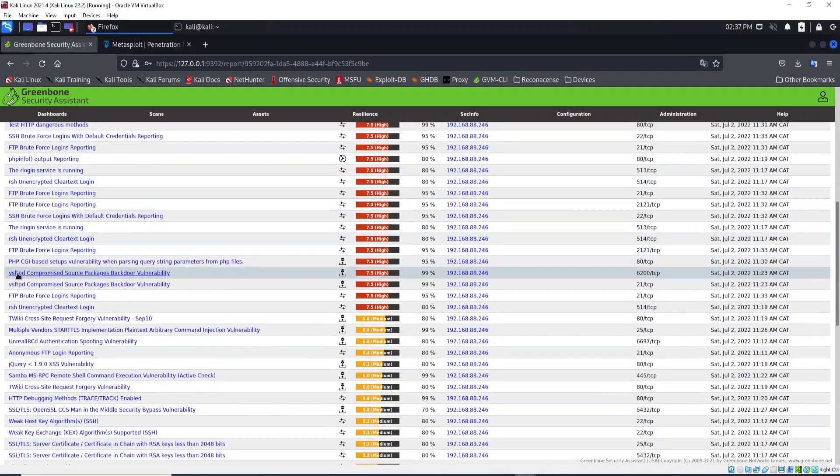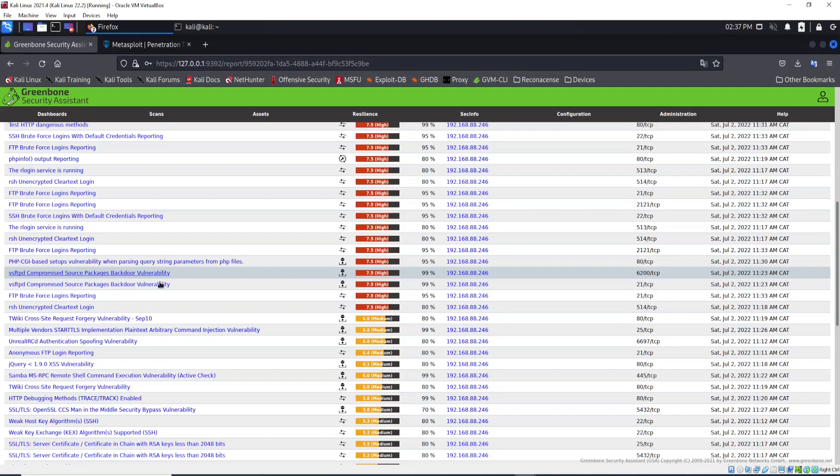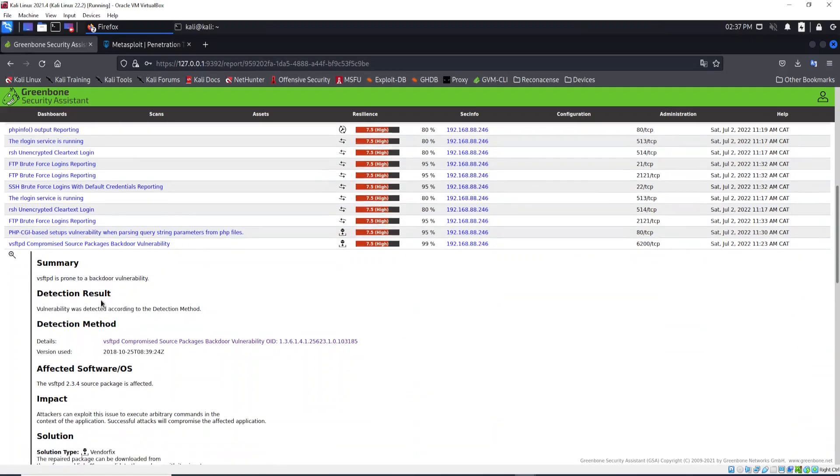Let's look for this program here, vsftpd. We see a compromised source package backdoor vulnerability. Let's open it up.